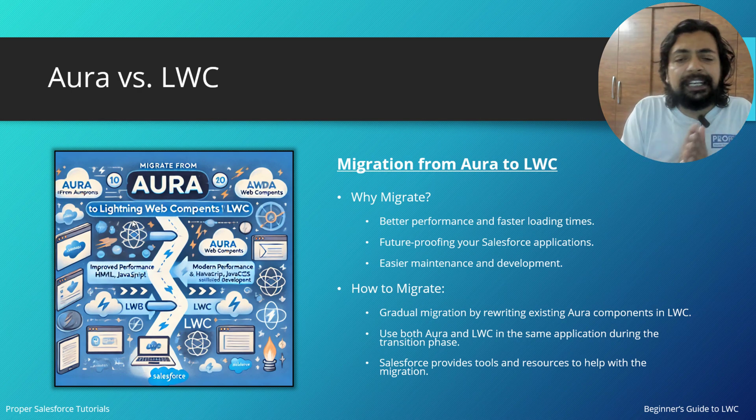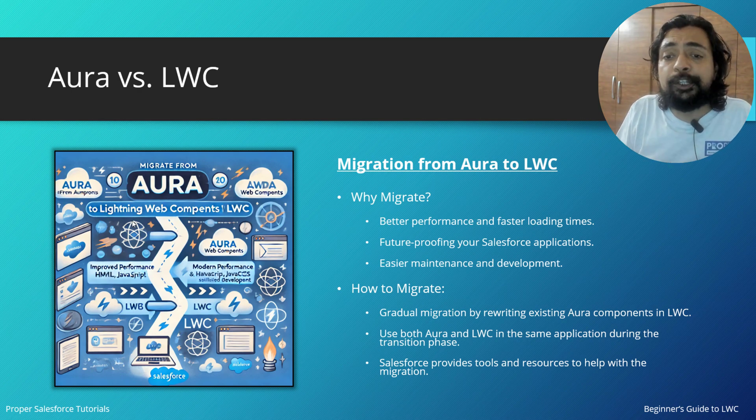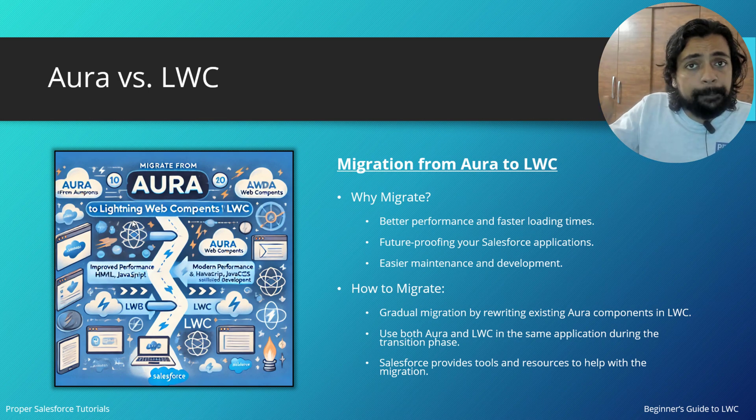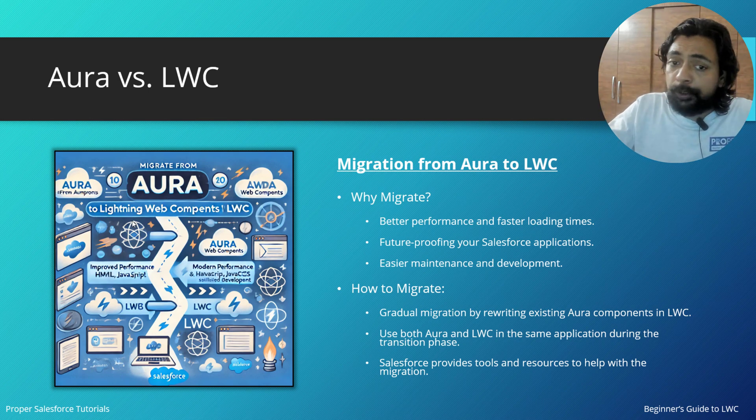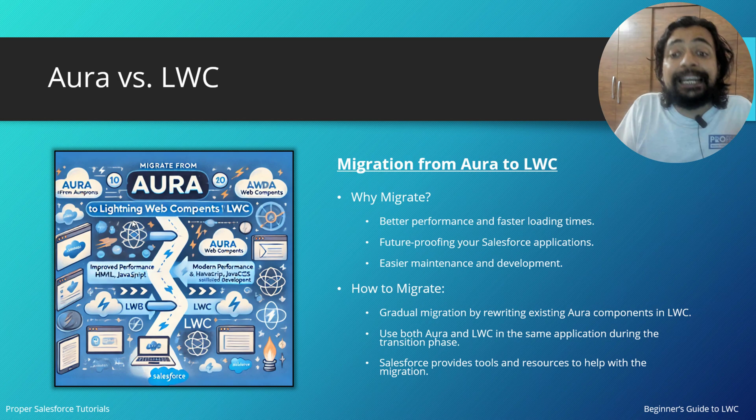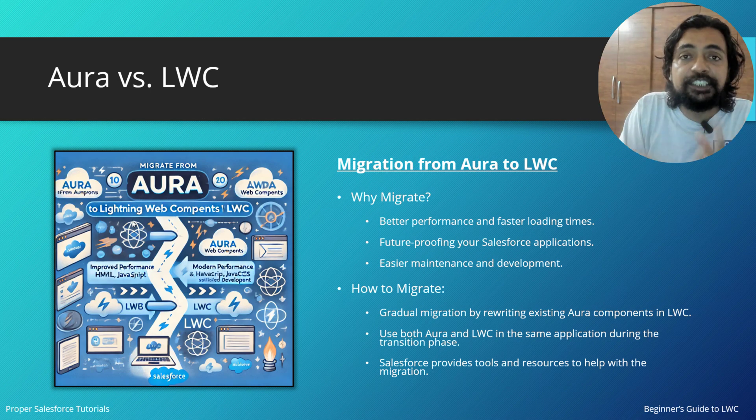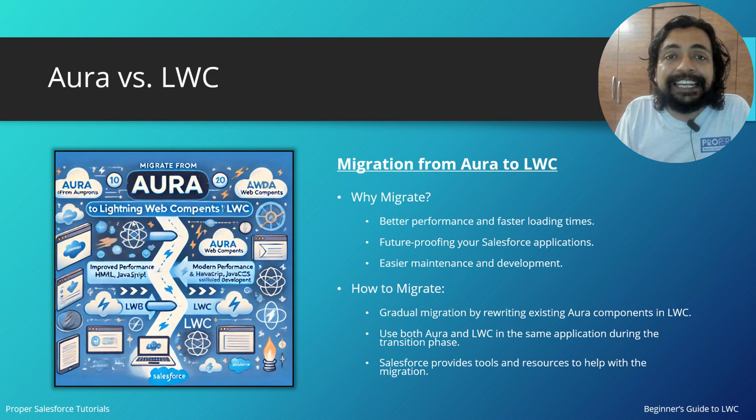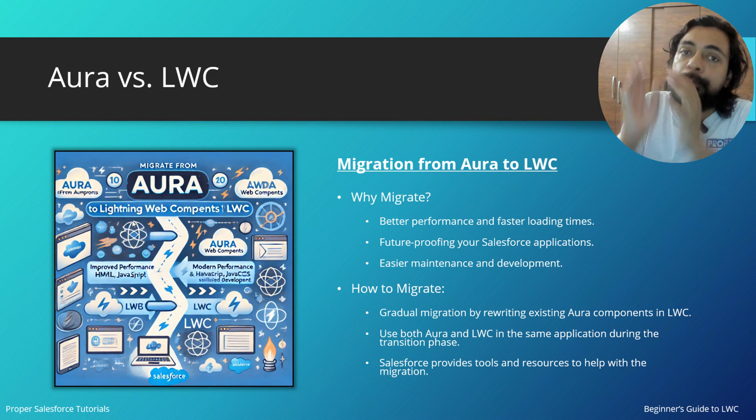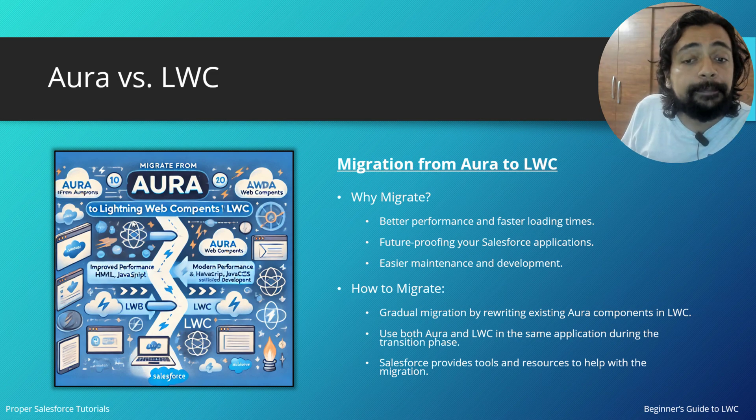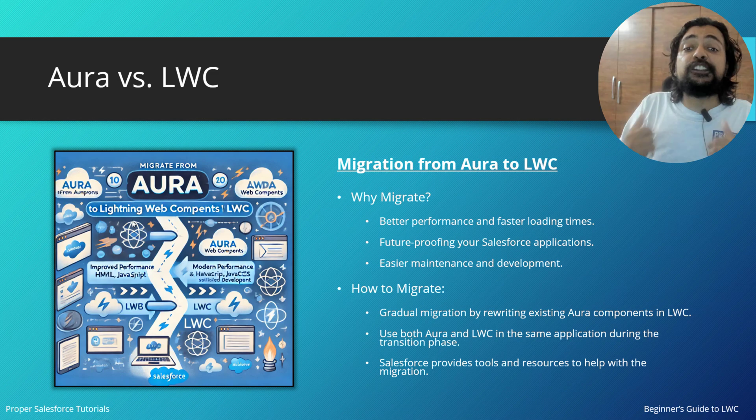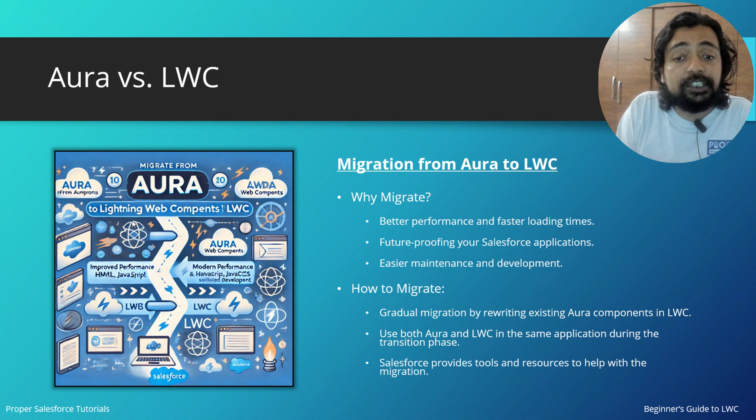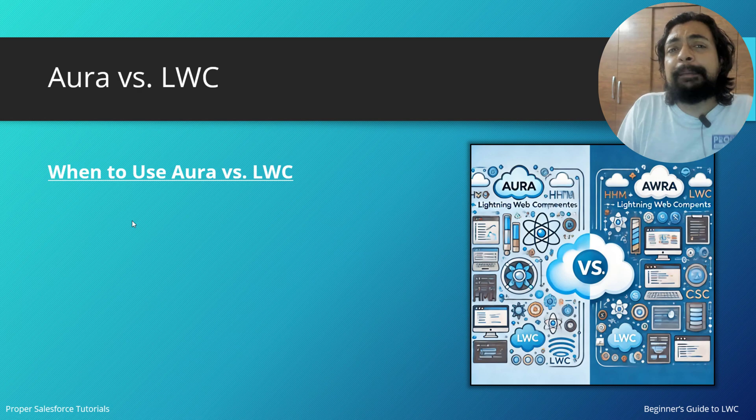There can be gradual migration where you're rewriting existing Aura components to LWC, or you can use both Aura and LWC in the same application during the transition phase and slowly migrate to LWC, slowly removing all the Aura components from there. Even Salesforce provides tools and resources to help with the migration process.